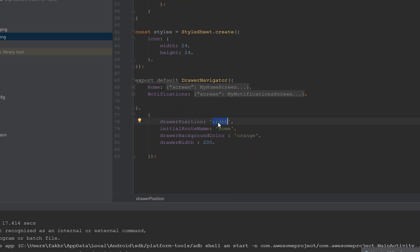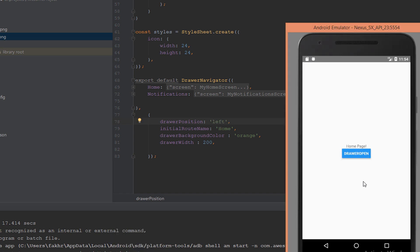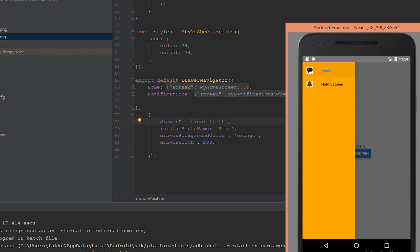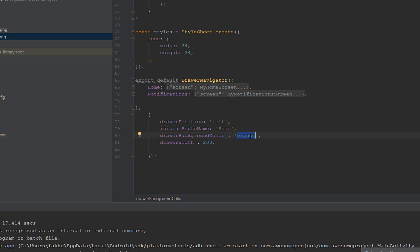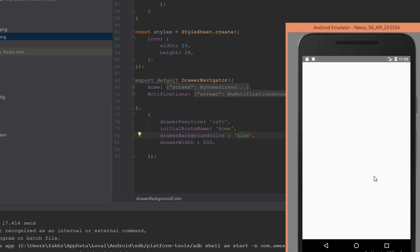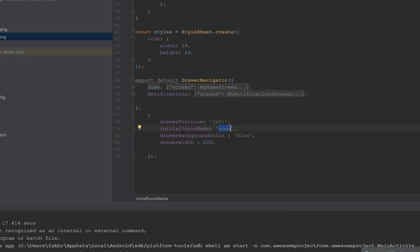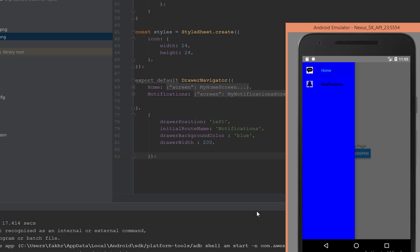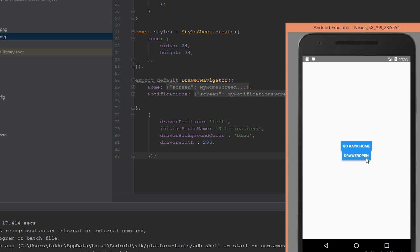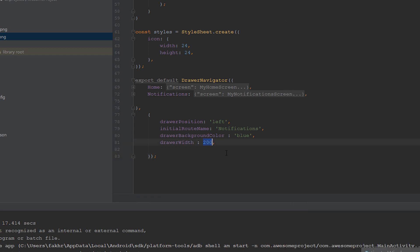Let's go back to Home and open the drawer again. Now let's change some properties — we'll change the drawer position to 'left' and refresh. Now it comes from the left. Let's change the background color from orange to blue and refresh. As you see, this is the blue color. Now let's change the initialRouteName to 'Notifications' to see what happens — and as you see, we're now on the notifications page.